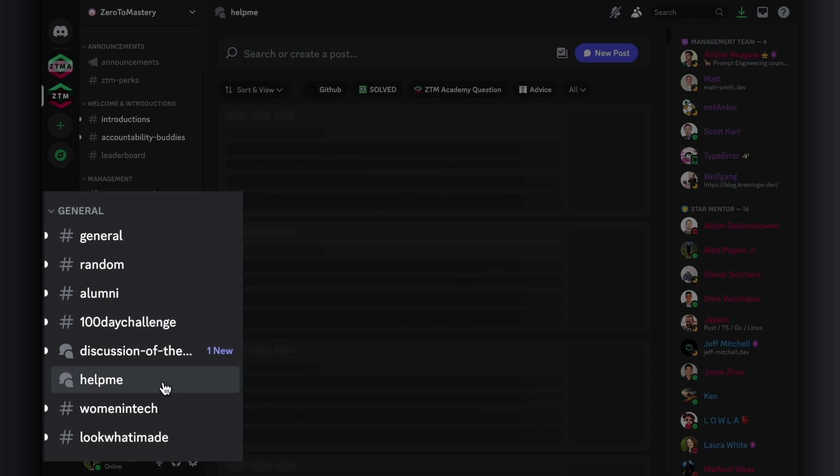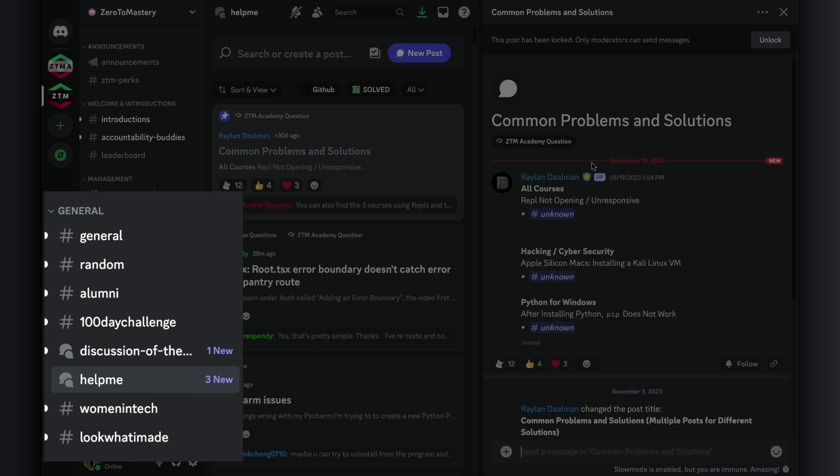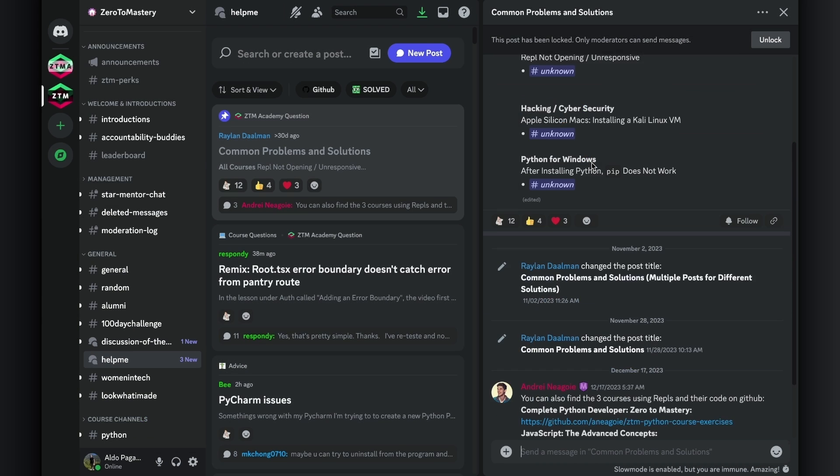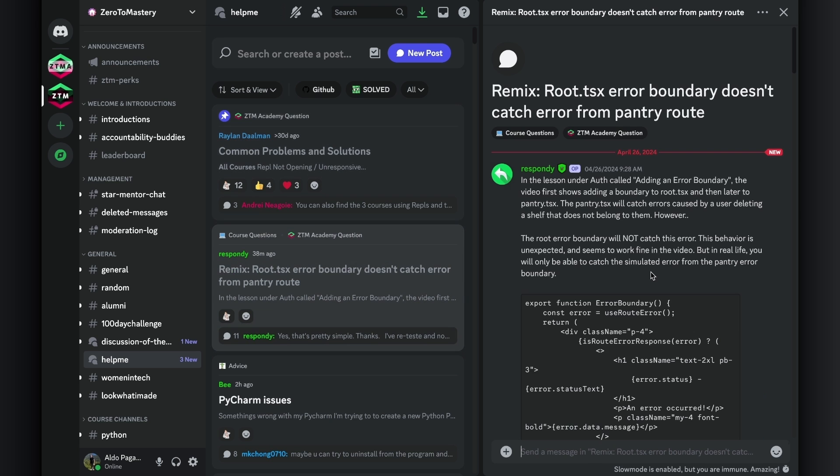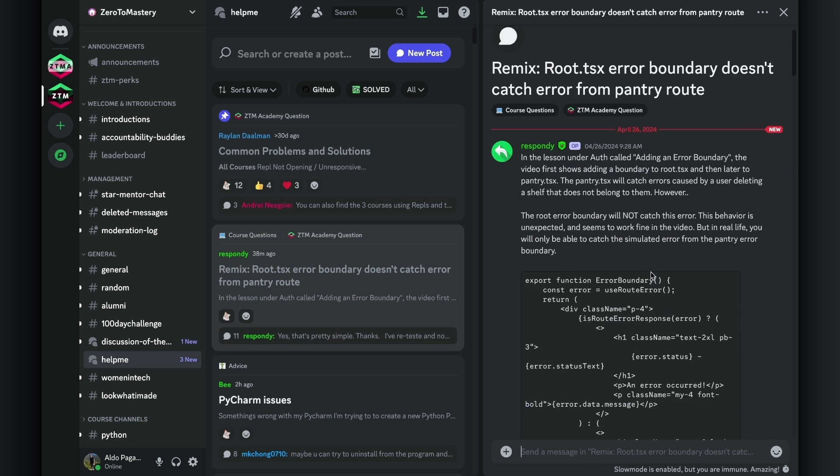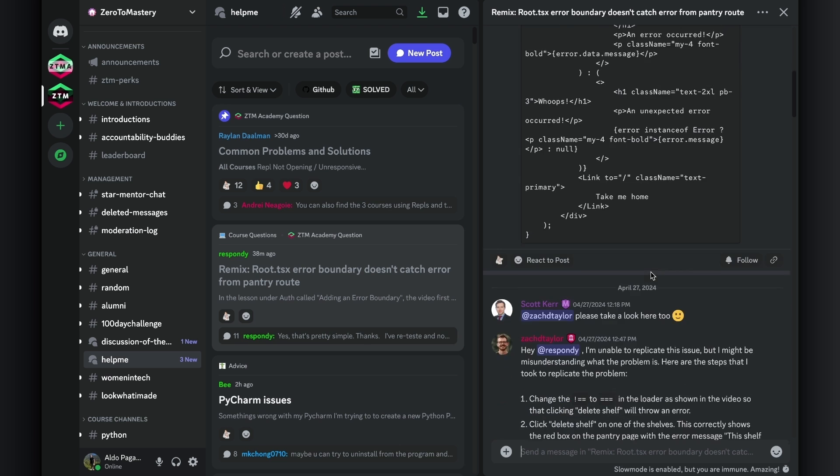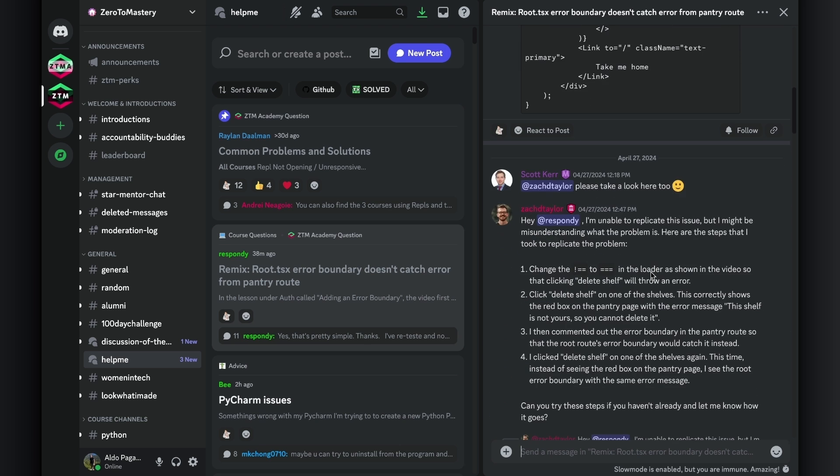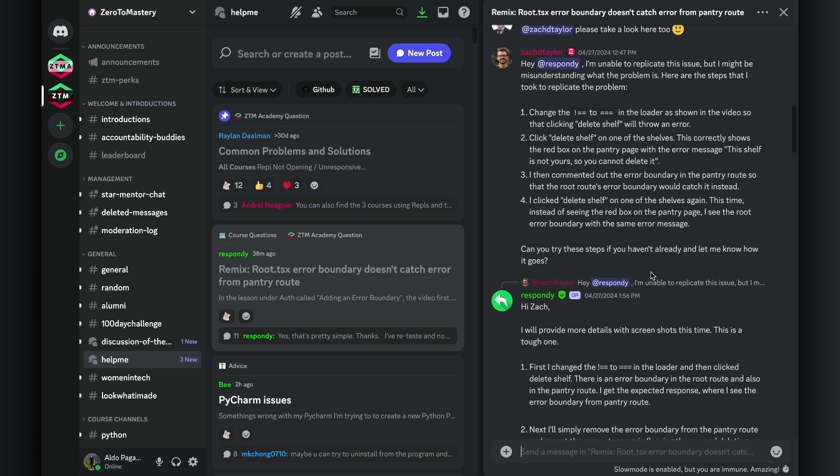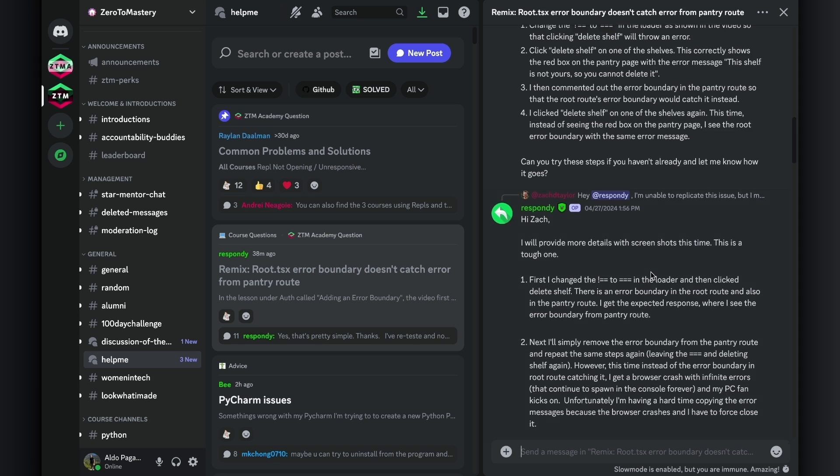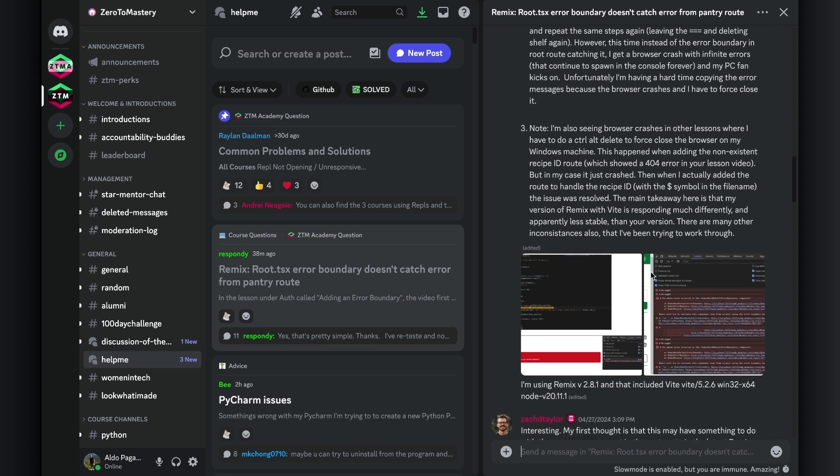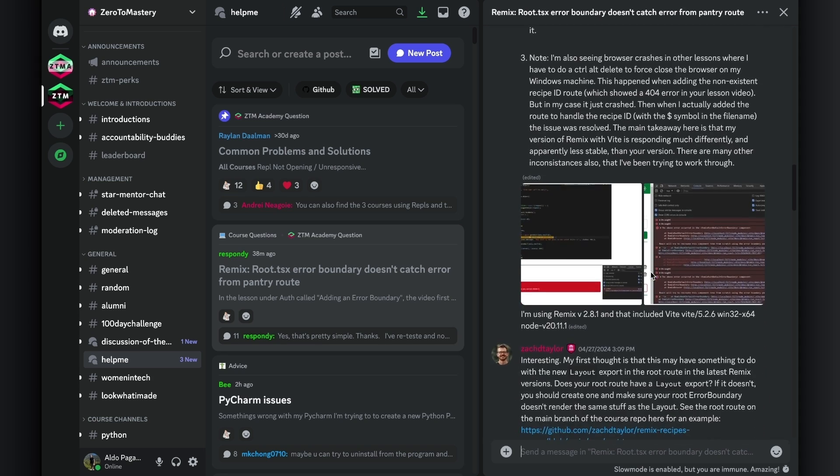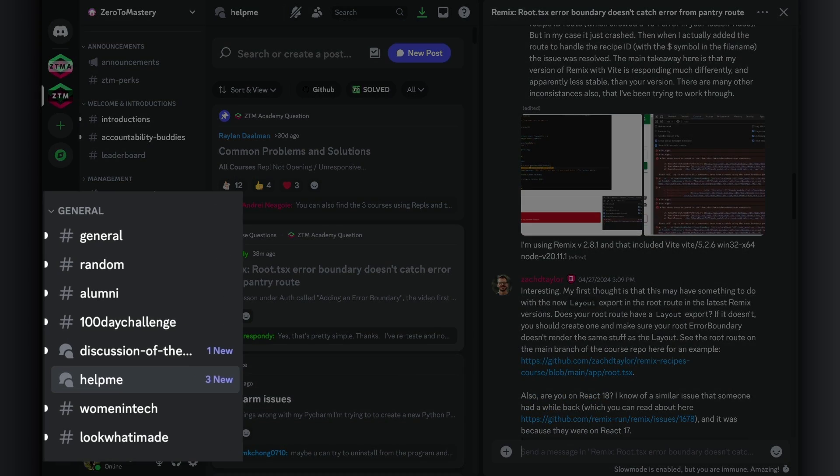Another one of the most popular channels, as you can imagine, is the Help Me channel. This channel is dedicated to providing and receiving support on a variety of different questions and queries, often related to ZTM courses, but also personal projects members are working on. This is a great place to ask for help, but also to help others as well, as helping other people is a great way to reinforce your own learning.